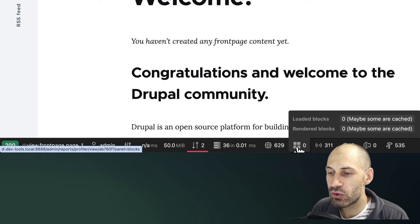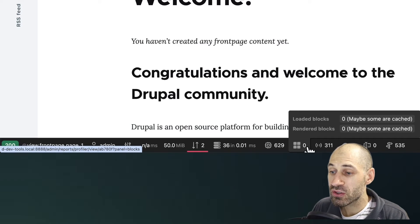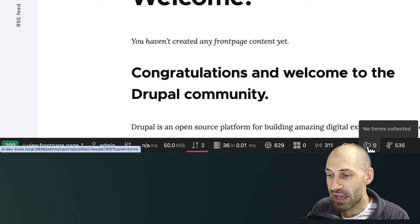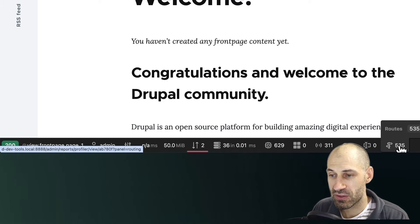Then you can configure the toolbar to display how many services were used, blocks, events, and also routes.